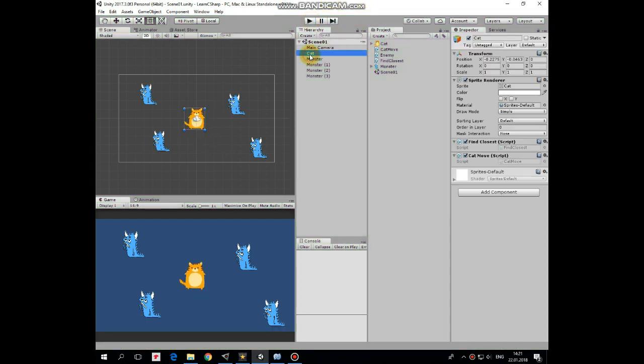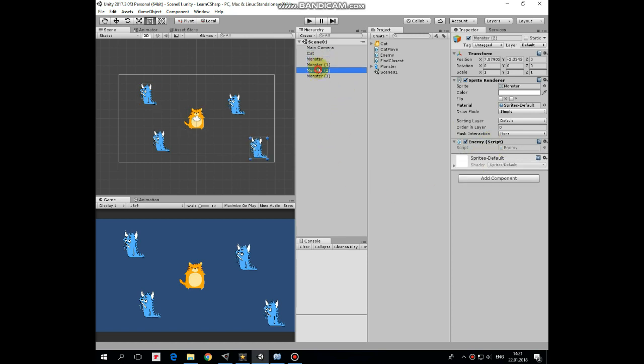So here we have a cat as a character with two scripts attached which are find closest and cat move scripts. Also here are four monsters which are game objects with one script attached named enemy.